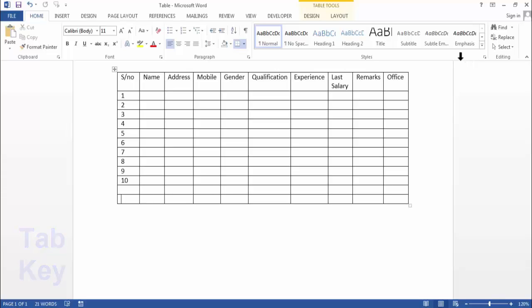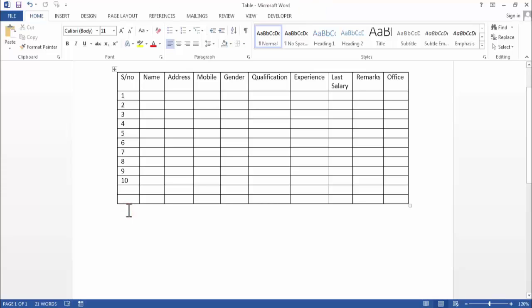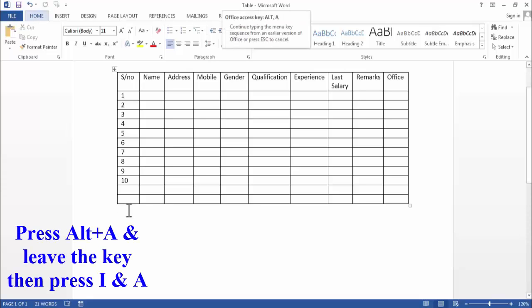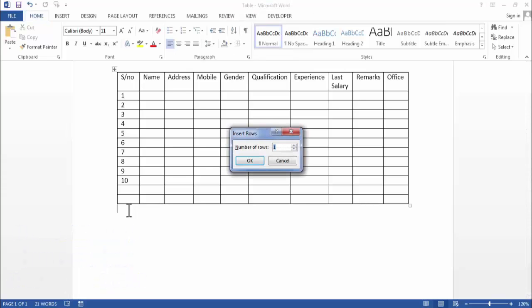Now if you want to insert multiple rows in your table, then you need to click at the end of your table and on your keyboard press ALT plus A, and then leave the keys and then press I and A.